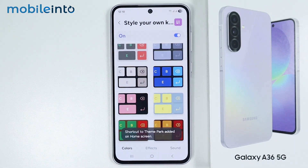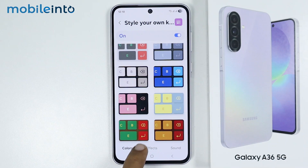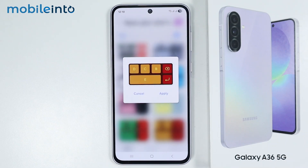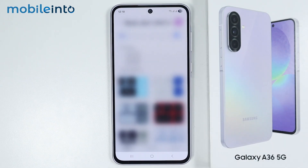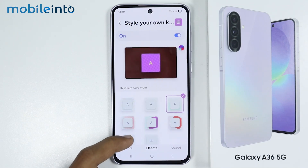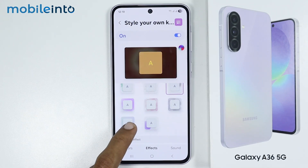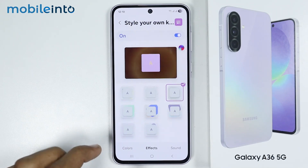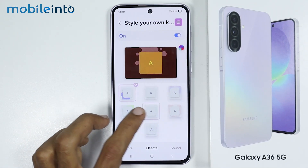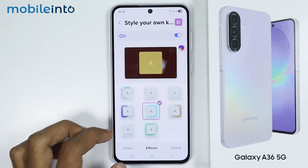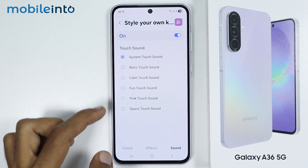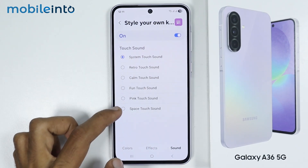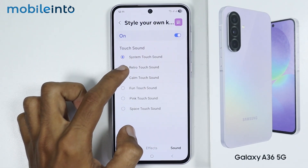Now just select the keyboard style which you like and tap on Apply. Now if you tap on Effects, you can apply effects on Key Press. For example, you can select the effect you like, and you can even select the sound for your Key Press.